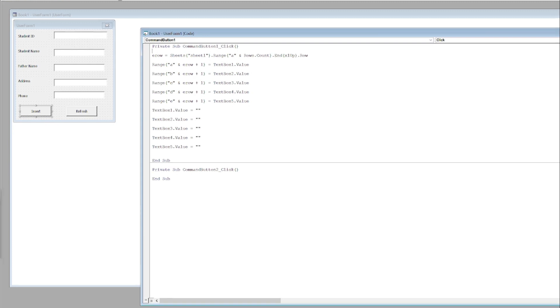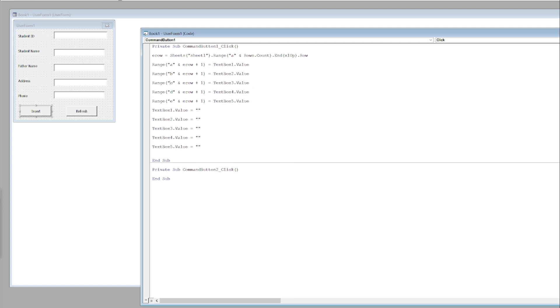Text Box 1, whatever value we enter in Text Box 1 goes in column A. First it will fill up the first row, then the second. Similarly, Text Box 2's value will go in B, Text Box 3's value will go in column C, Text Box 4's value will go in column D.